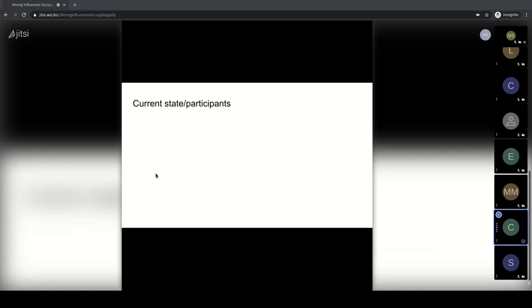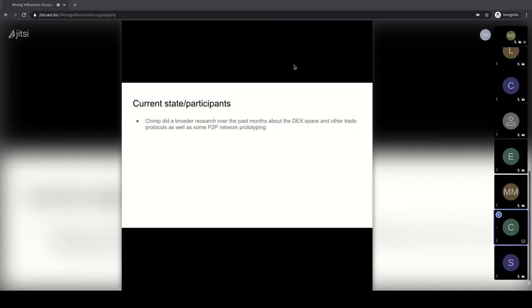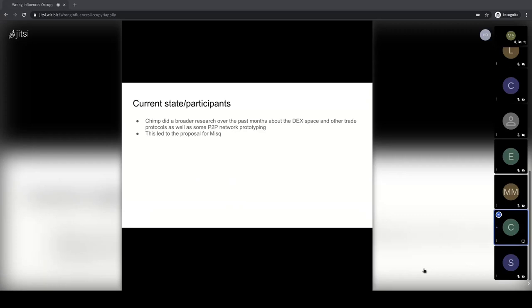Let me briefly recap how it started. Over the past months I did broader outreach and research in the whole tech and blockchain space to check what interesting technologies and protocols might be useful for BISC. My conclusion was that there's no single best protocol, and the best we can do is offer a suite of protocols and let the user decide what's best for their context. This led to the proposal I made a few months ago.